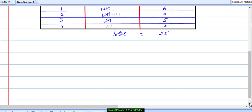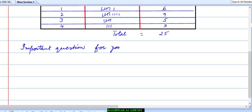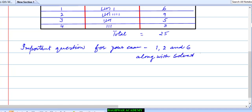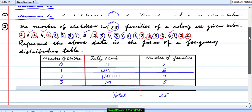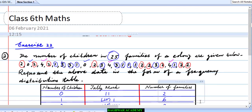Finally, again for the exam, the important questions are: question number 1, question number 2, and question number 6, along with the solved examples. You need to do these in your notebook and must practice properly so that you can score good marks in the exam. I hope up to here you will complete, and next day we will see the next chapter. Till then, thank you.